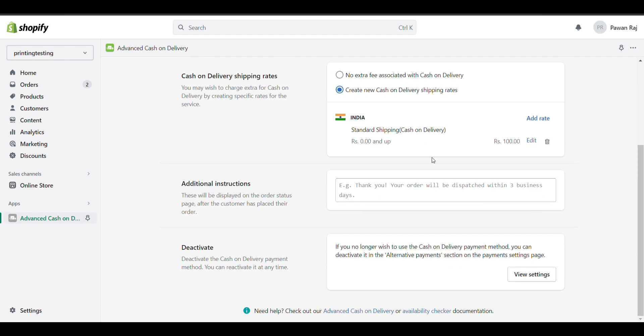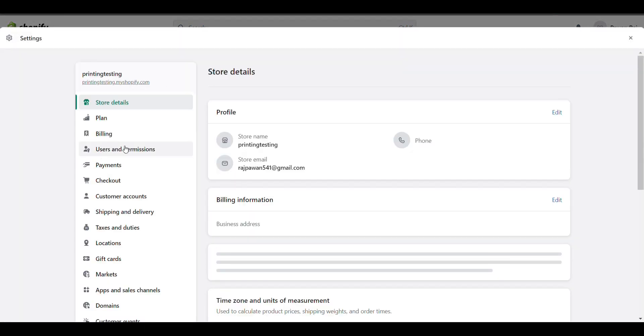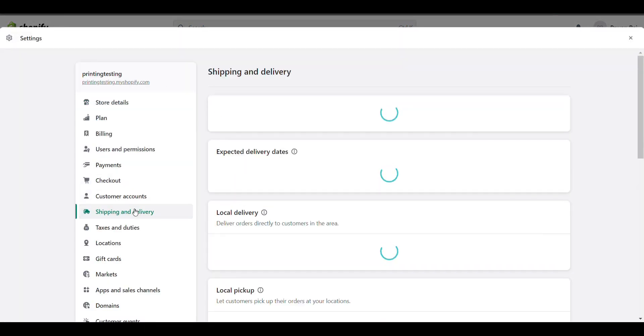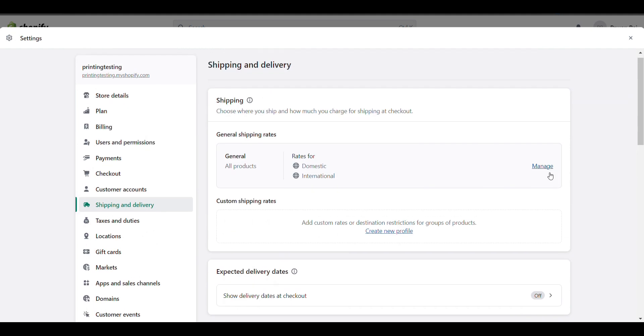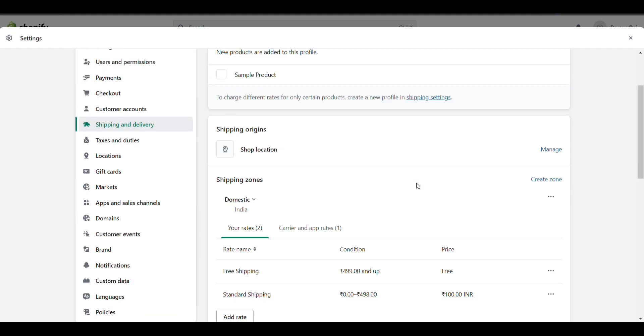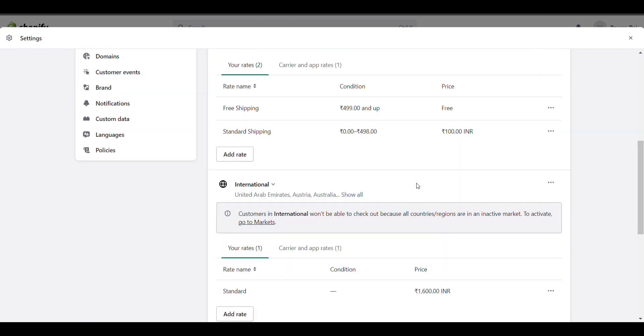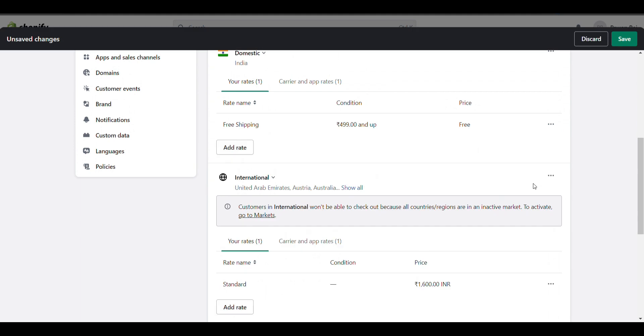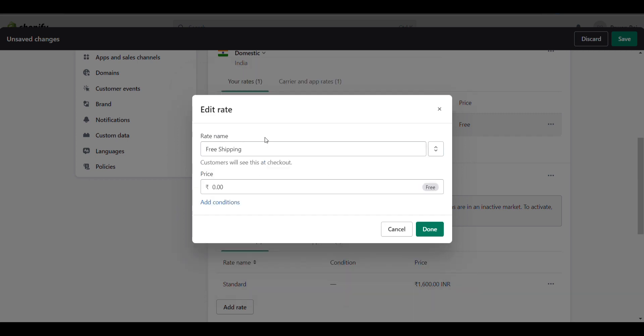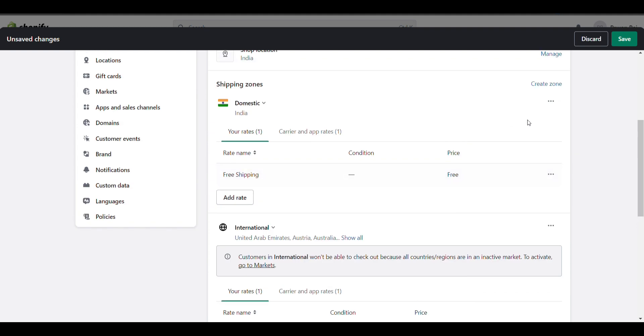Now go to Shipping and Delivery, click Manage, and remove the standard shipping from here because we have already added standard shipping for cash on delivery. Add free shipping alongside the standard shipping for cash on delivery.